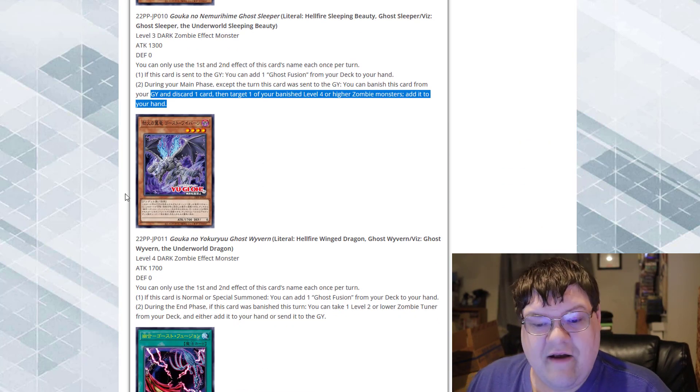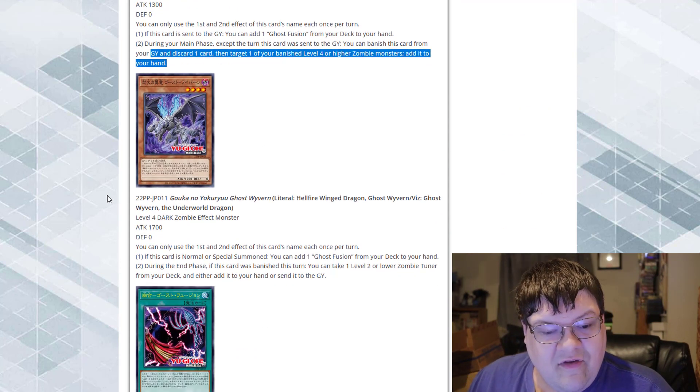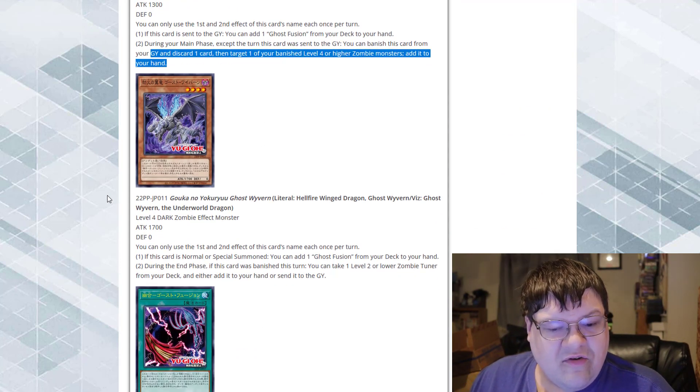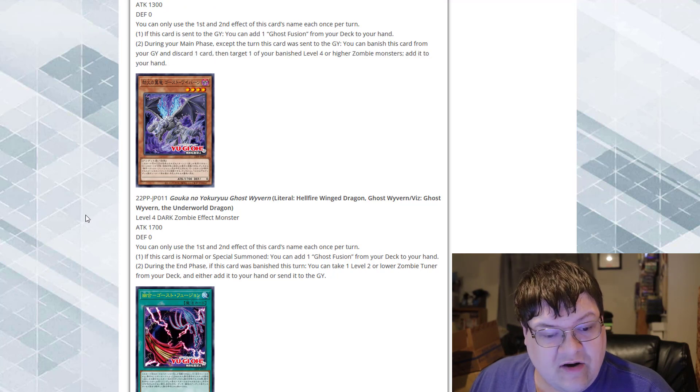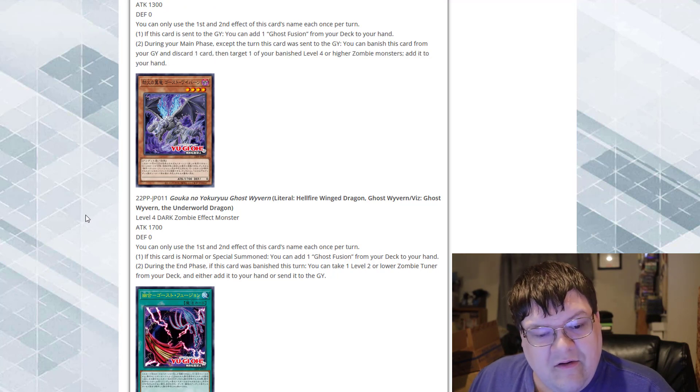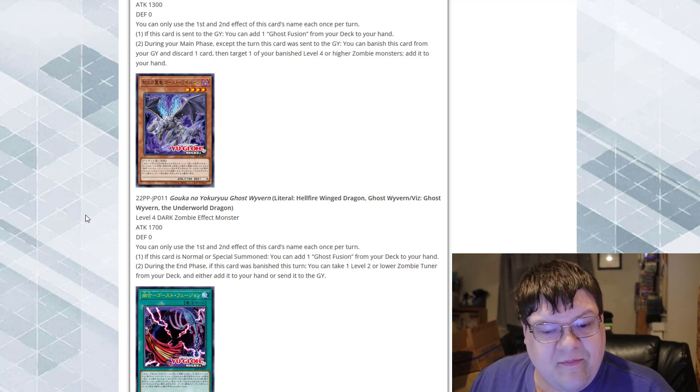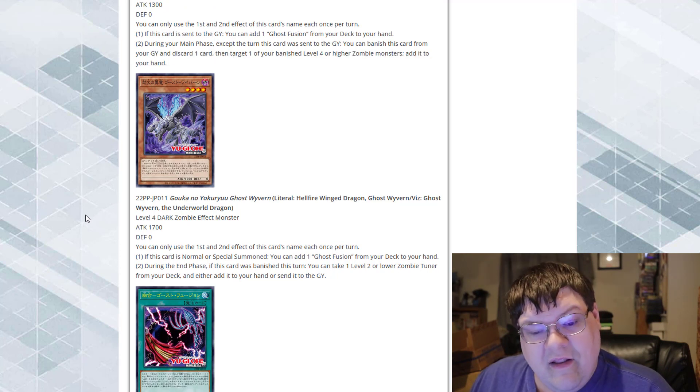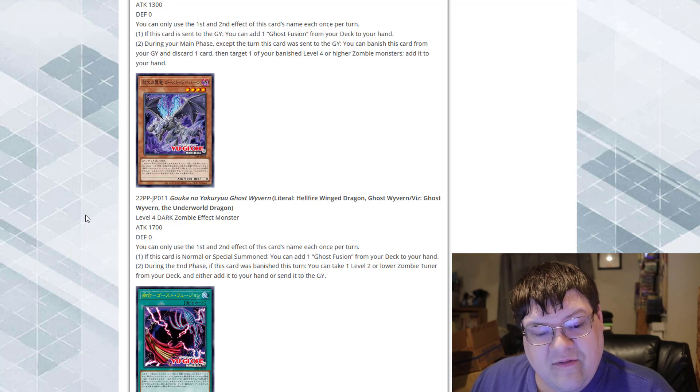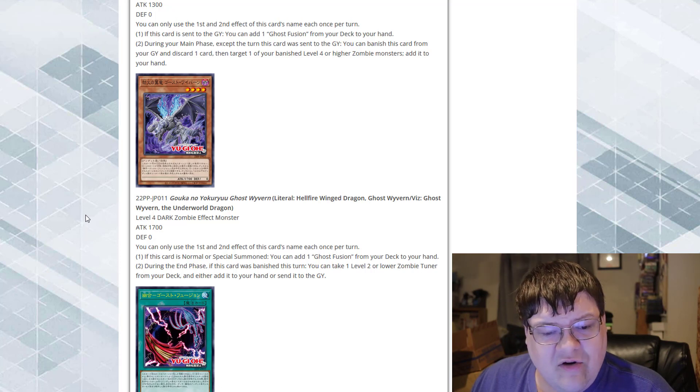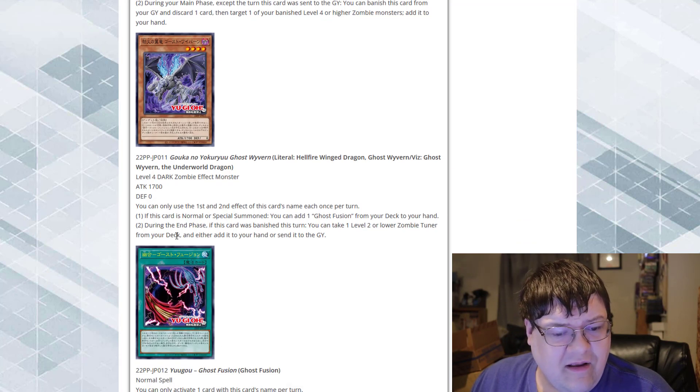Next up is Ghost Wyvern. If this card is normal or special summoned, you can add a Ghost Fusion from your deck to your hand. During the end phase, if this card is banished, you can take one level 2 or lower zombie tuner monster from your deck and either add it to your hand or special summon it. That's very interesting for an effect.